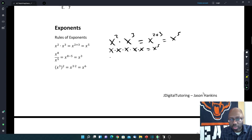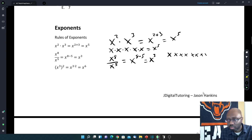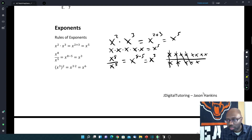Now we have x to the 8th divided by x to the 5th. We have division of the same variable, so we're going to subtract exponents: 8 minus 5, giving x to the 3rd power. How this works: you have 8 x's on top and 5 on the bottom. They make pairs that cancel out, and then you're left with 3 on top.